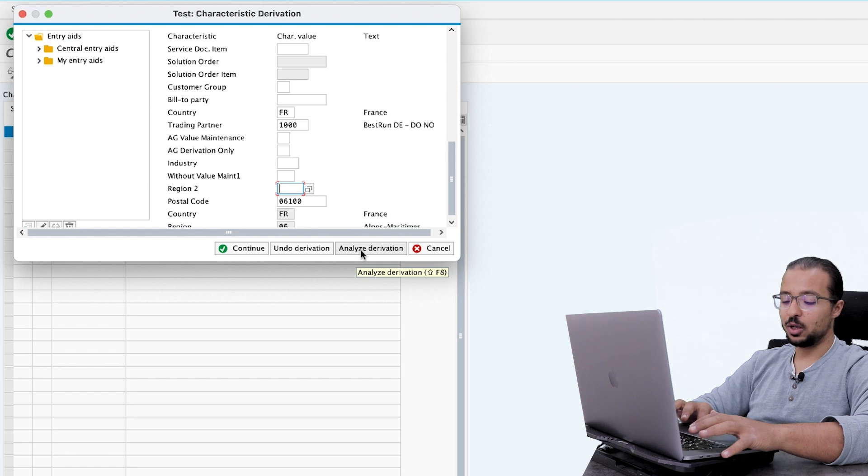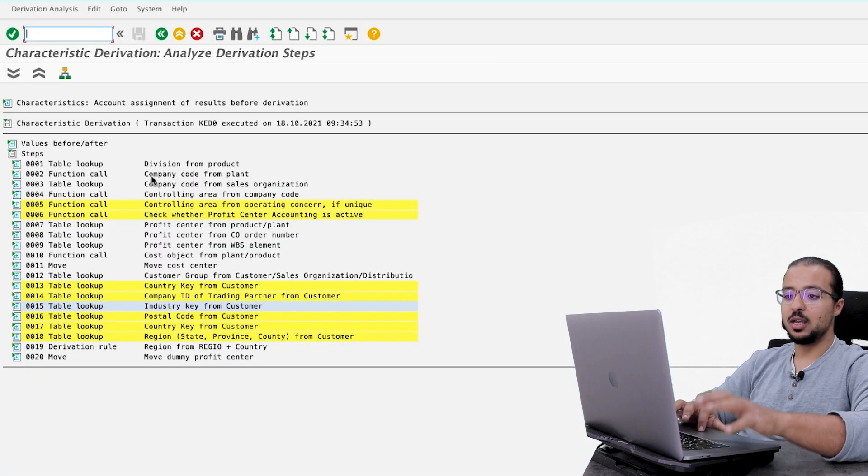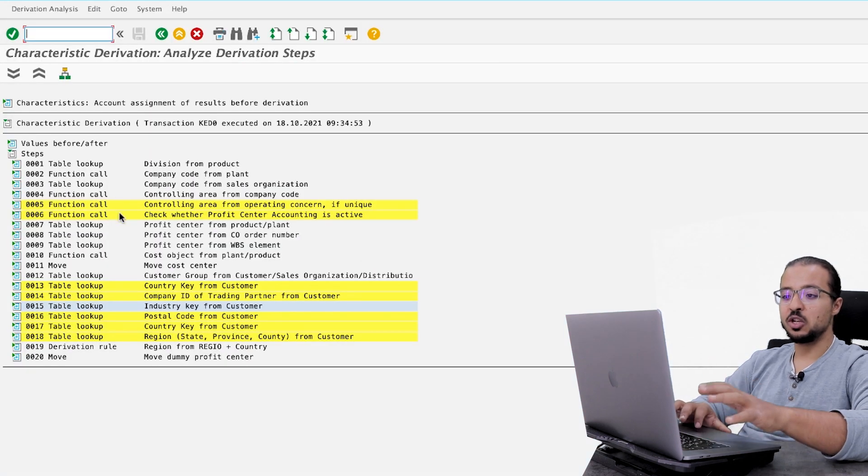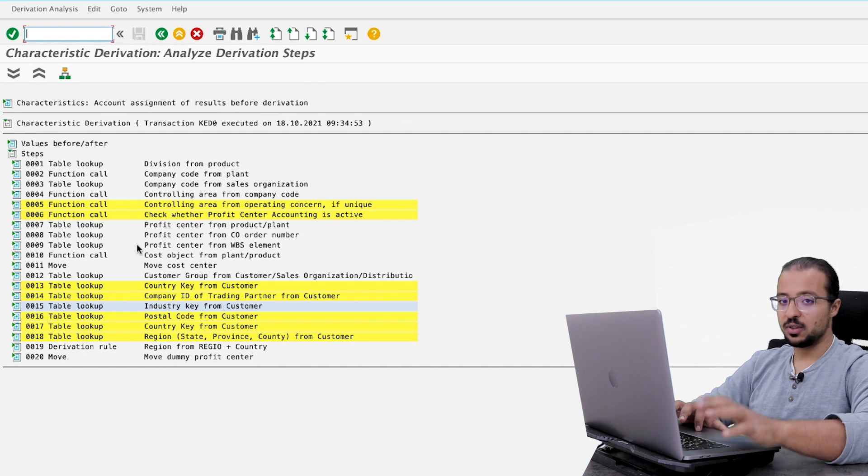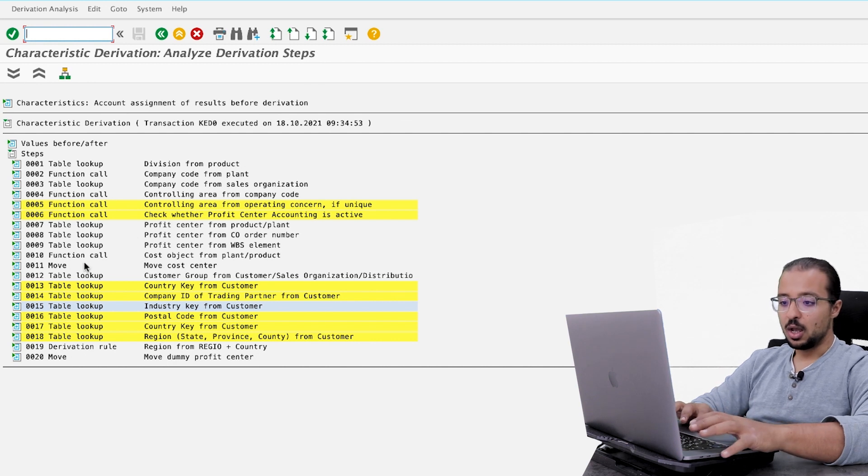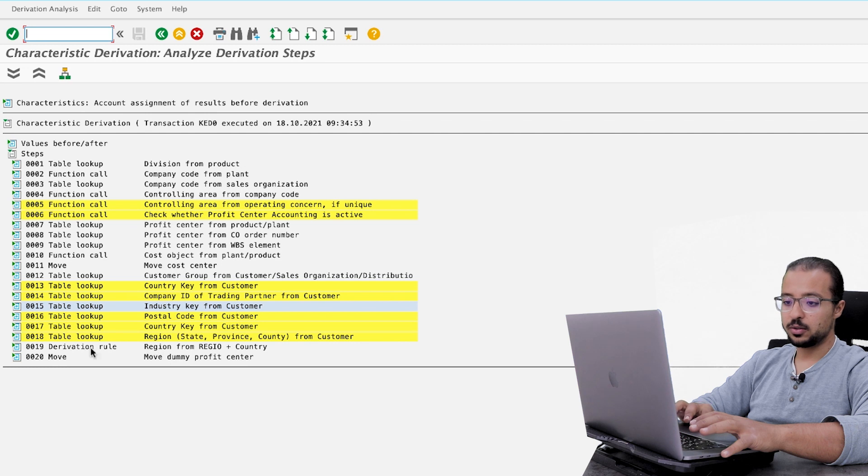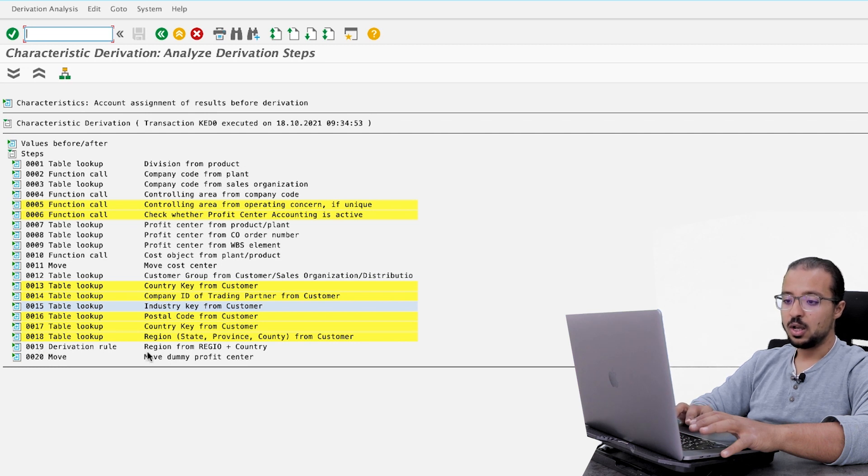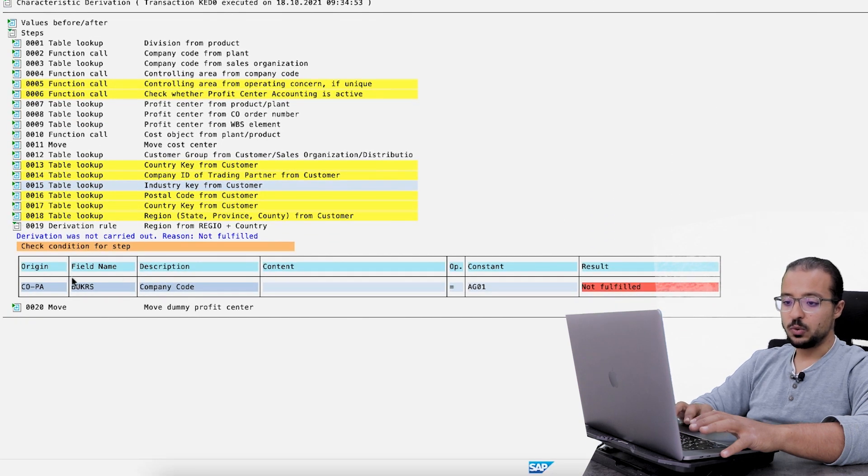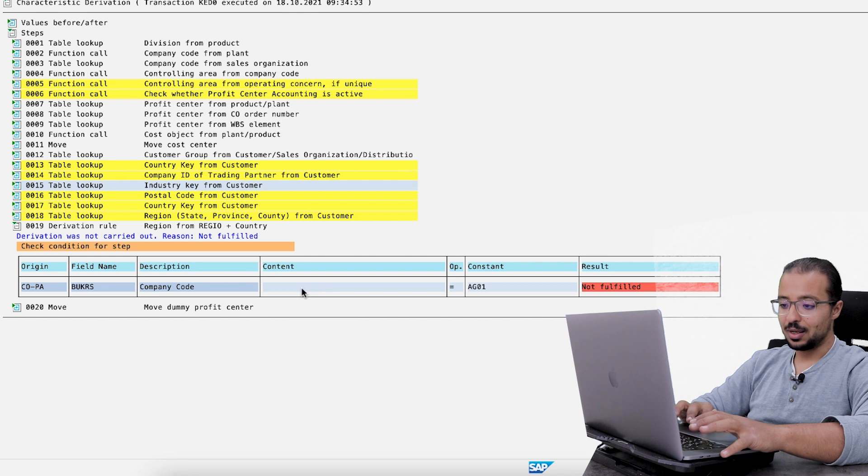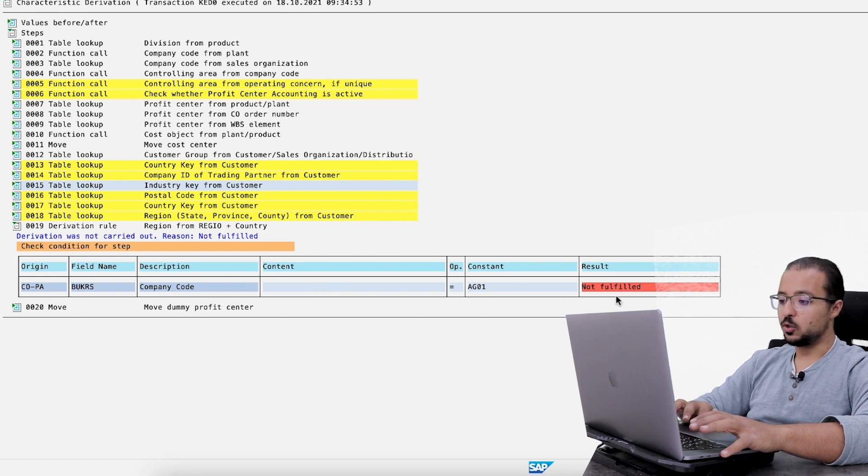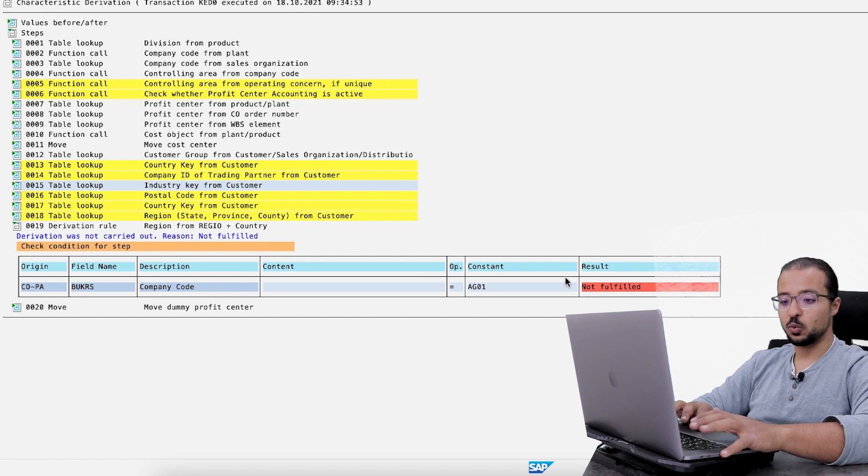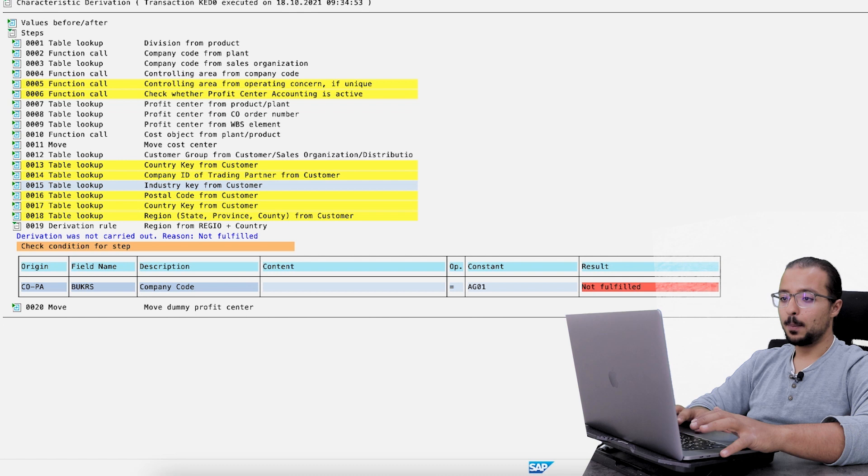And here you have the explanation of all the characteristic values you have in the screen. And you can look for our region field. So let's look here. Here it is. So derivation rule step 19. Derivation rule region from region plus country. So if we open this one, you see here that origin is company code. Content is empty. And it should equal to AG01. So the condition is not fulfilled. This is why the derivation rule was not implemented. Now let's go back.